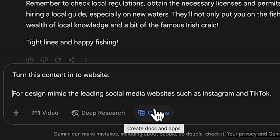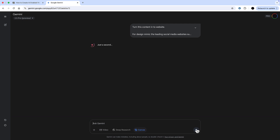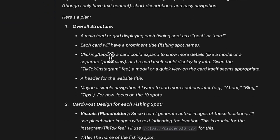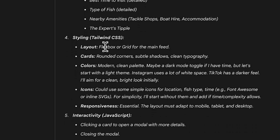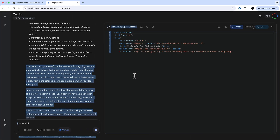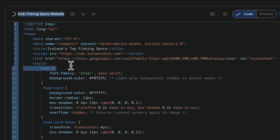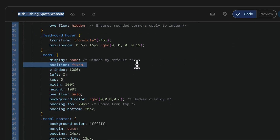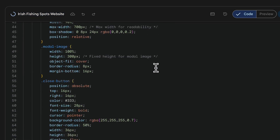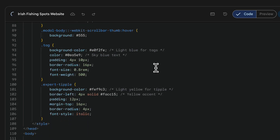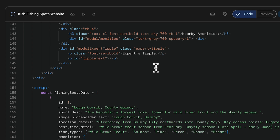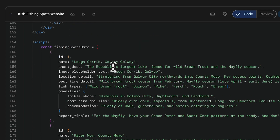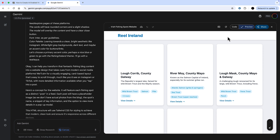For design, I'm asking it to mimic leading social media websites such as Instagram and TikTok, and making sure canvas is on. With canvas on, it starts thinking about how to build it technically — CSS, JavaScript, and HTML, the languages of web design — and then it starts building that website right in the browser. You're seeing the web design take place here, and when it's finished you'll be able to see that live website in the preview. You can then take the generated code and put it into your website.